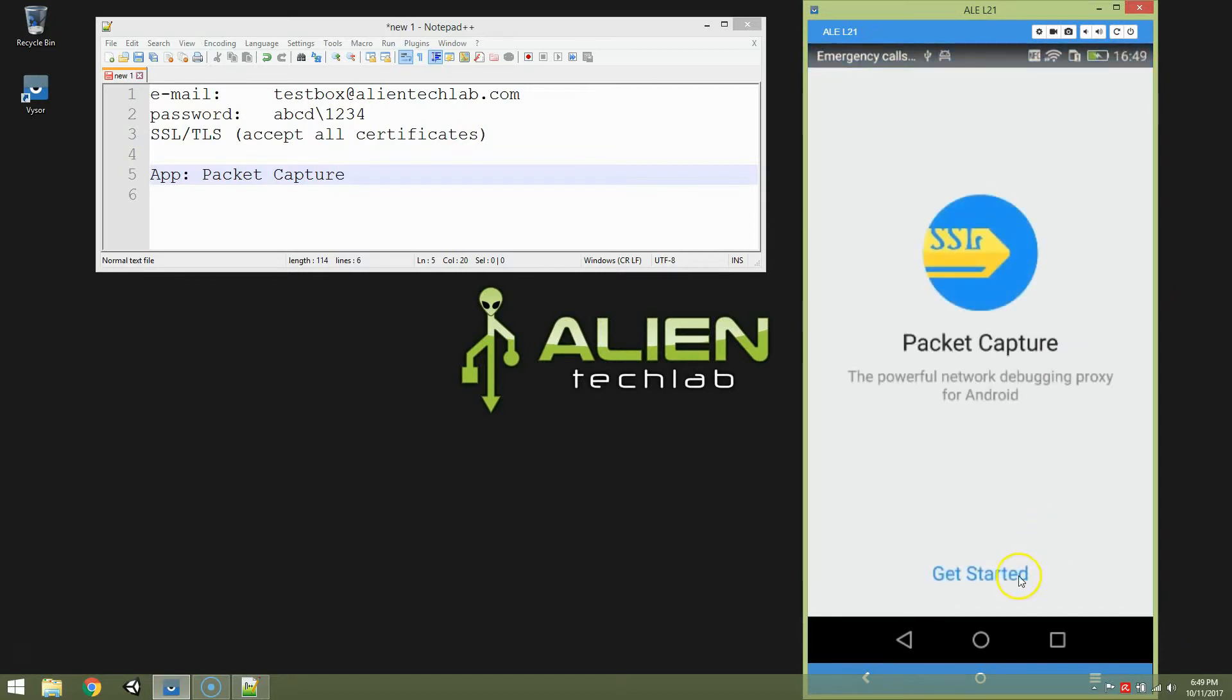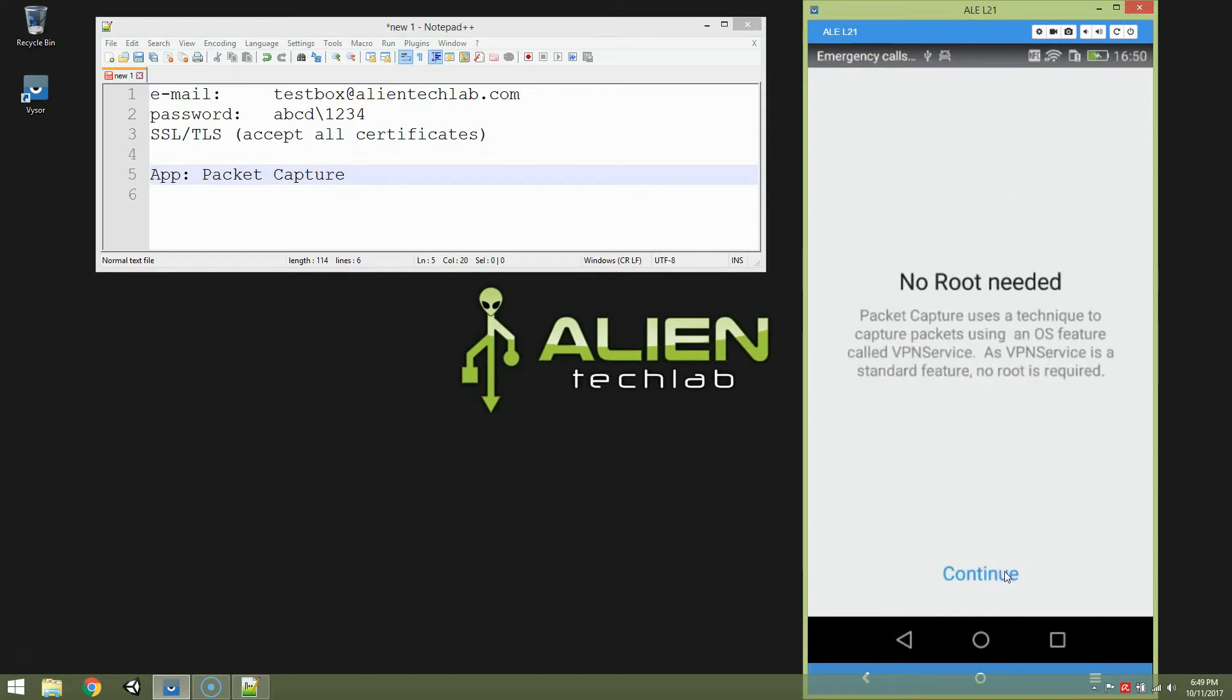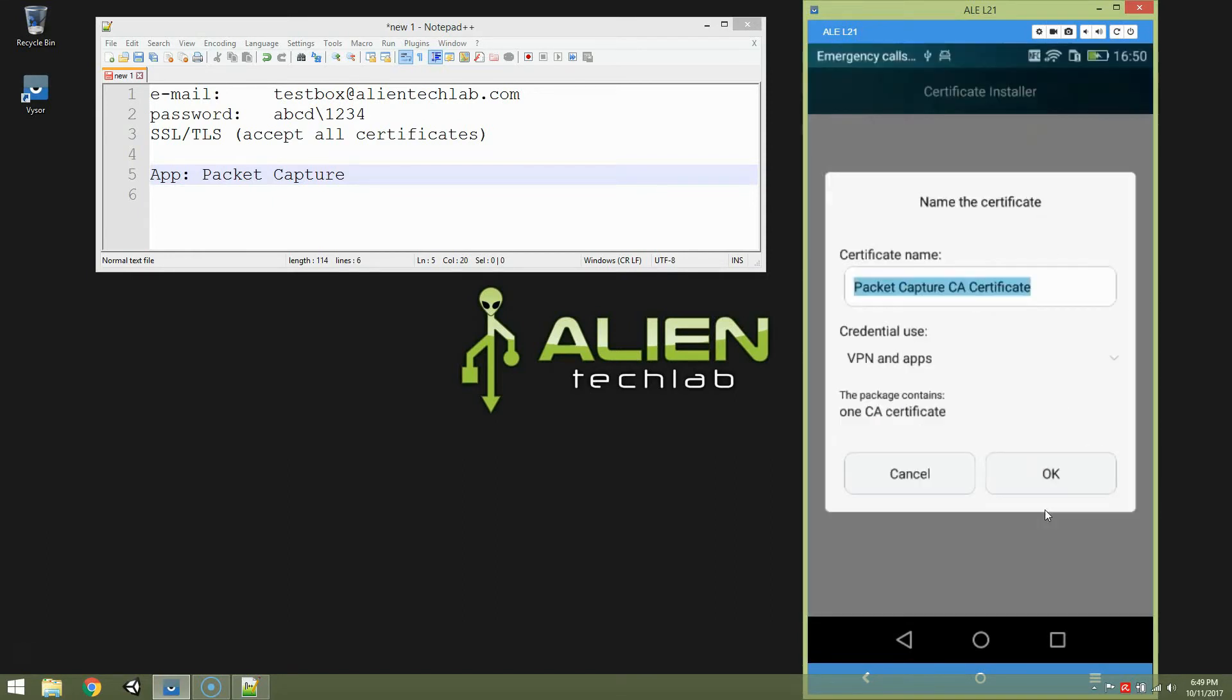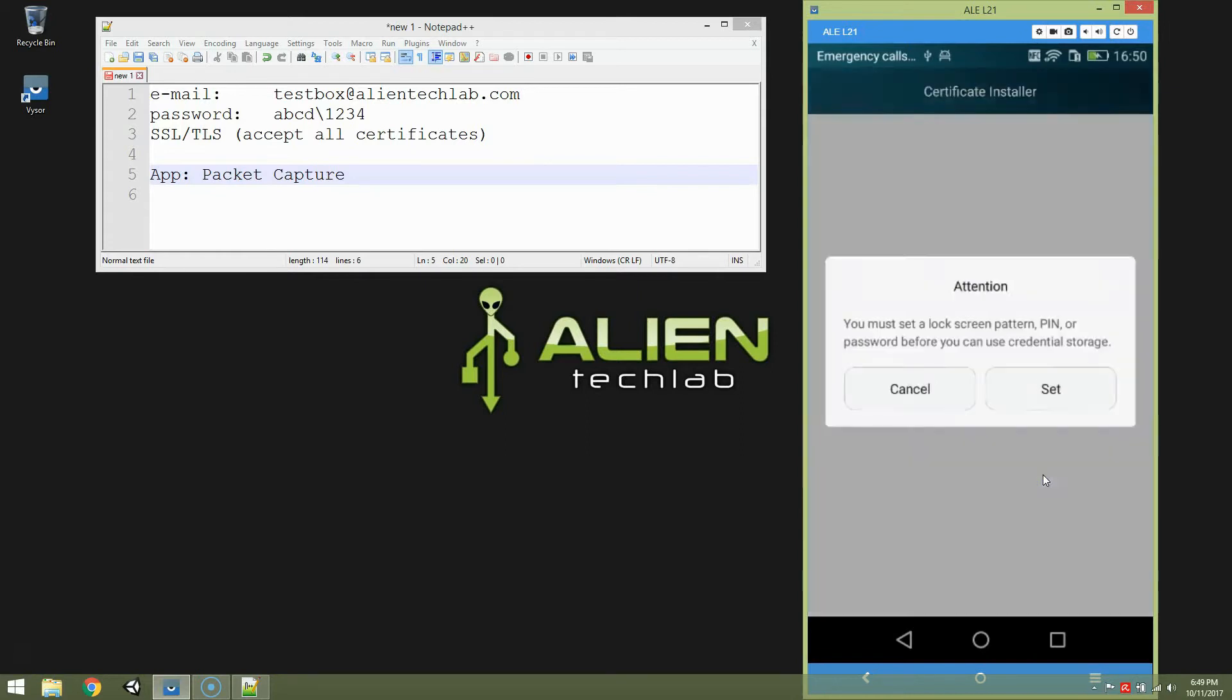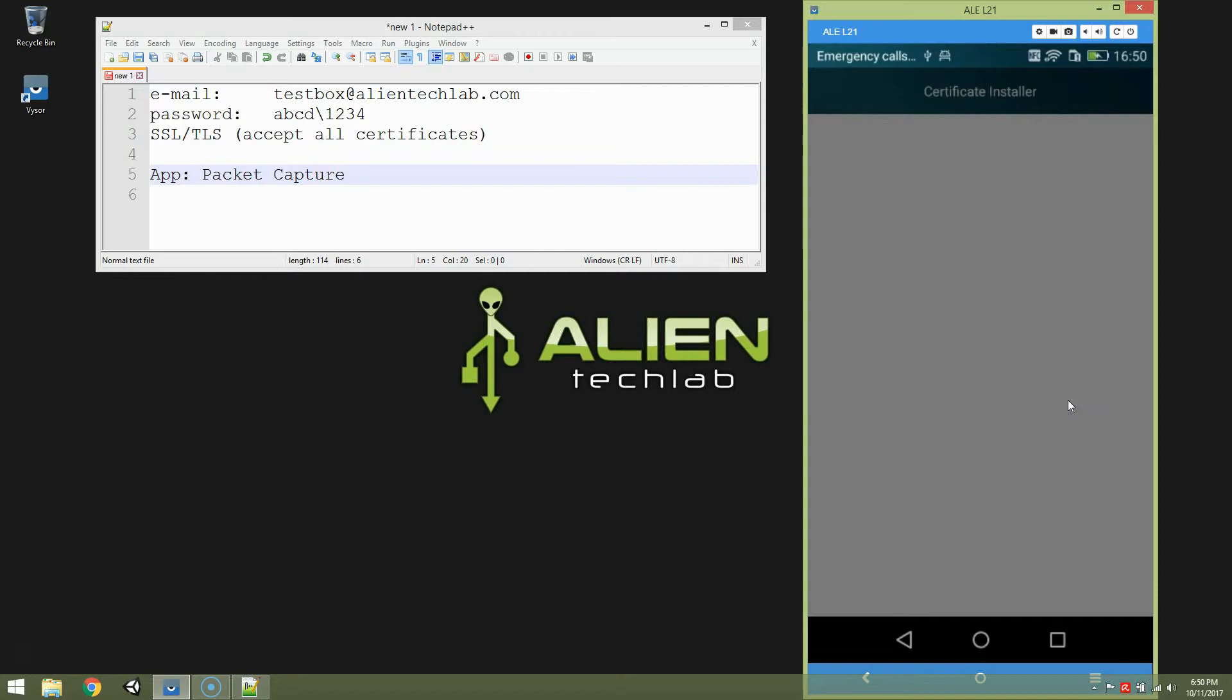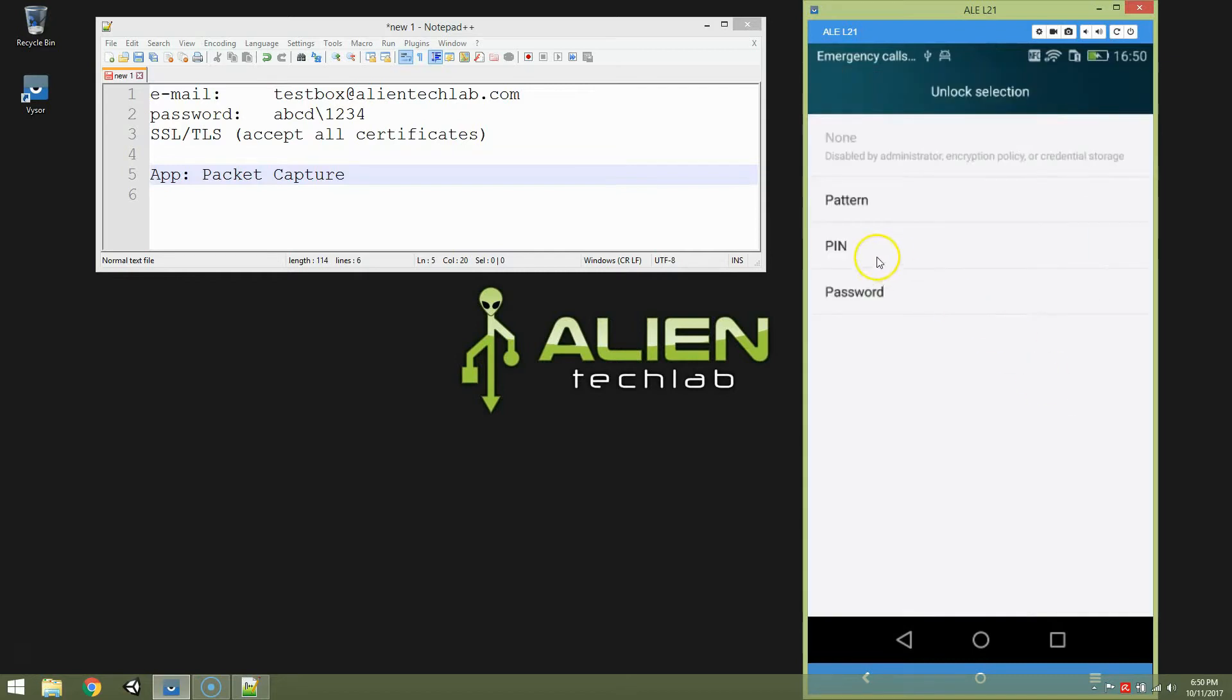It's installing. Open. Get started. Continue. It requires to install a certificate. It captures even an encrypted transmission. So that's why this certificate is required. Click OK. You must set a lock screen pattern pin or password before you can use credential storage. Let it be set. Click set.